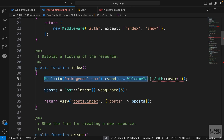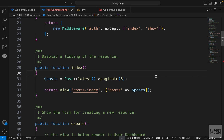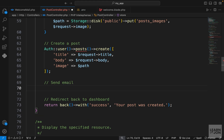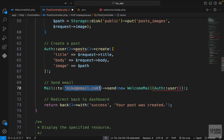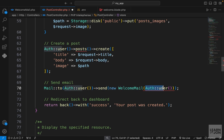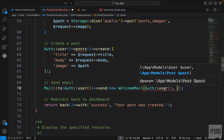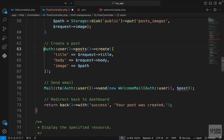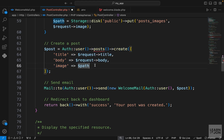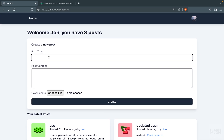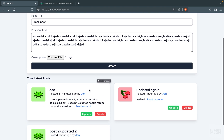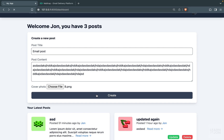We want to go back to our PostController and move the mail send statement from the index method to the store method. Right after creating a post we add a comment 'send email', then paste the statement. We want to send the mail to the authenticated user — whoever created the post — with a new WelcomeMail passing the user and the post. To get the post object we save the return result of the create statement, which gives us a proper post object with all the information we need. Let's go to our website and create a post.